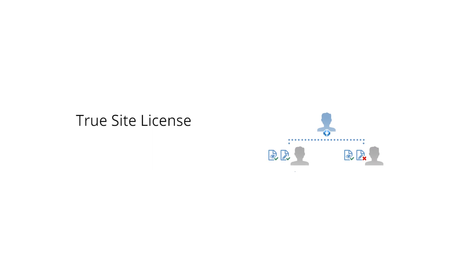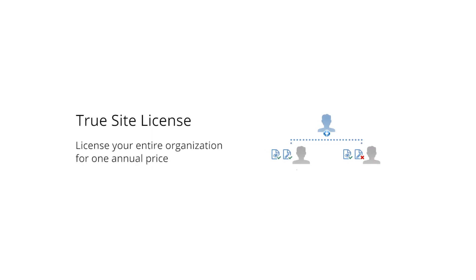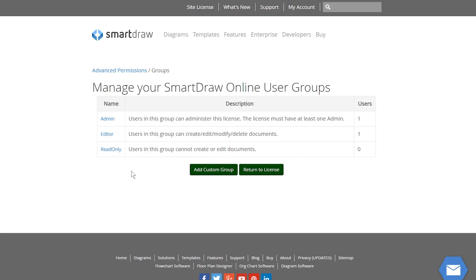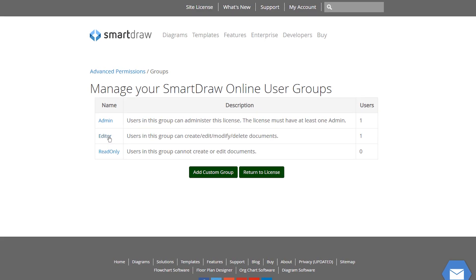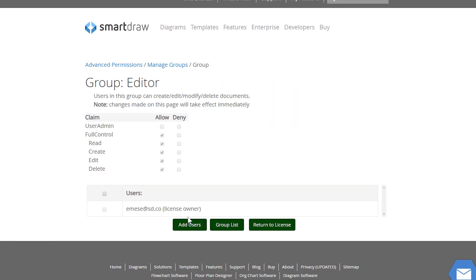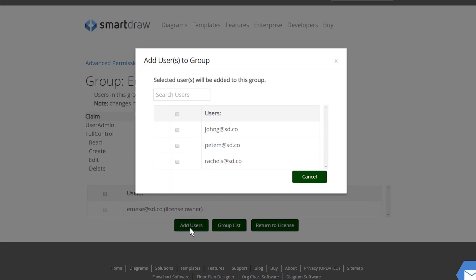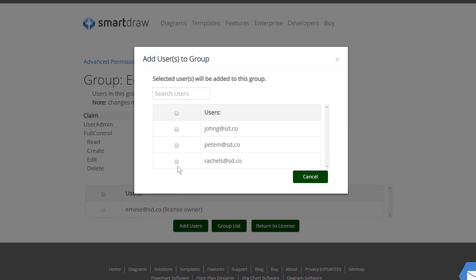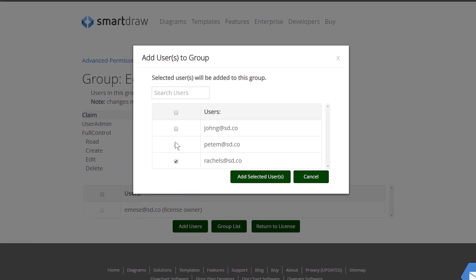And with SmartDraw's True Site License, you can license your entire organization for one annual price. Assign roles for users, editors, read-only viewers, or license administrators.